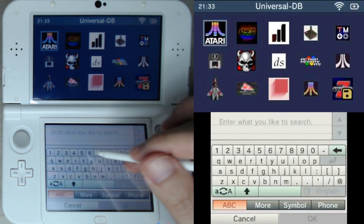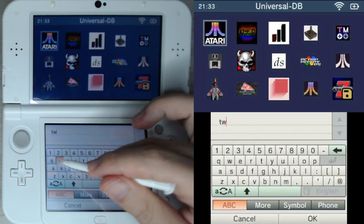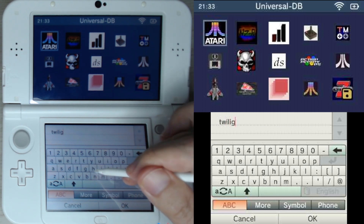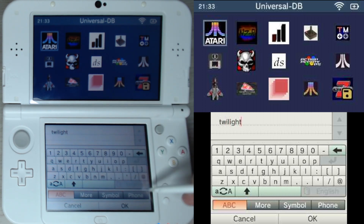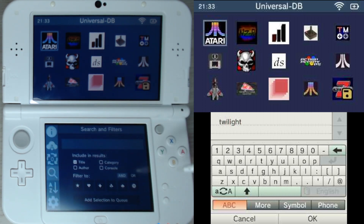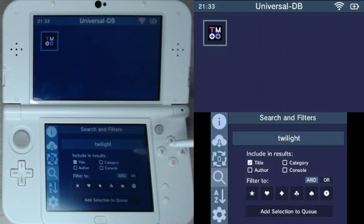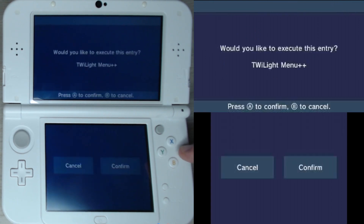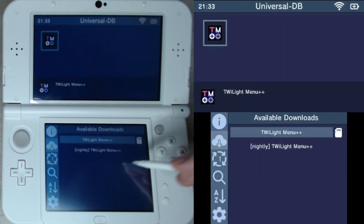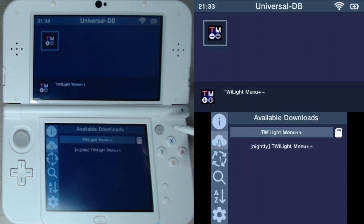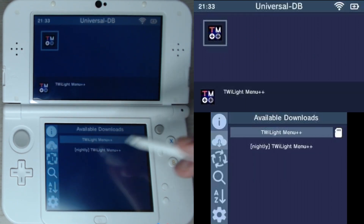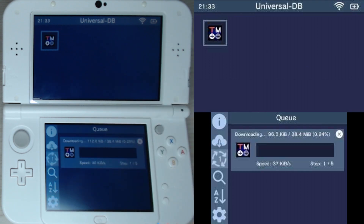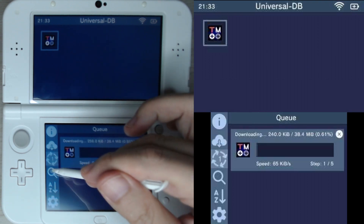Here I'm in the Universal Updater app, so I'm going to search 'Twilight' so I can download Twilight Menu++, and then I'm also going to search for NDS Forwarder, which helps me get NDS folder.